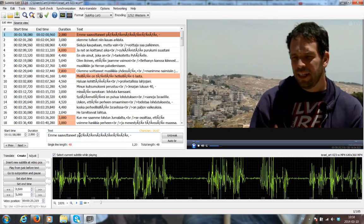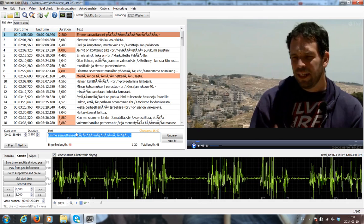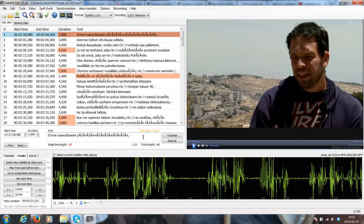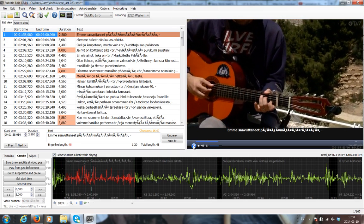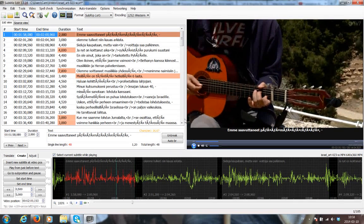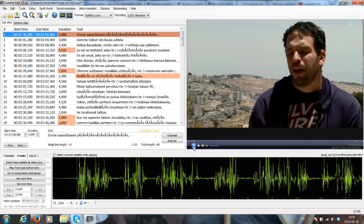I do show you in another instructional video how to replace those characters so that it becomes, in this case it's in Finnish, proper Finnish. But that's in the other video. Now I'm just going to quickly play from there just to show you. My text is missing.